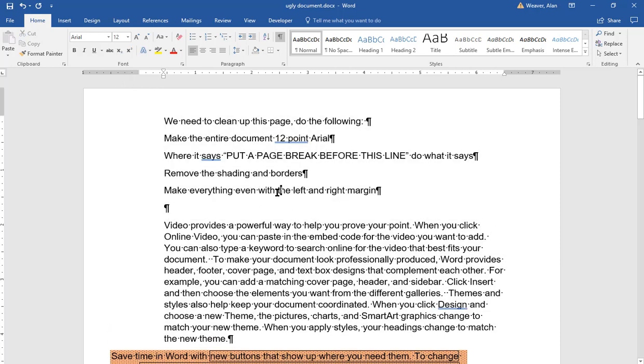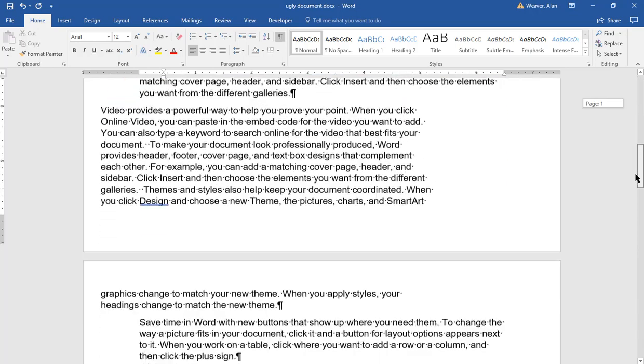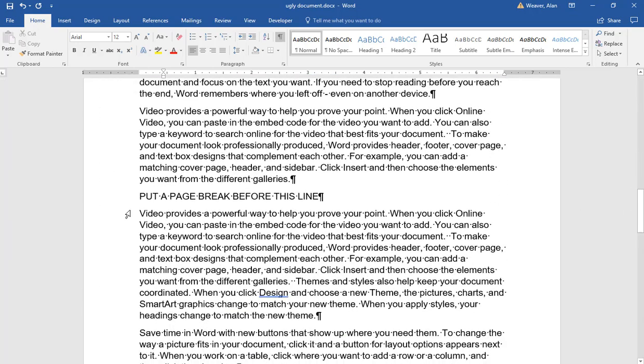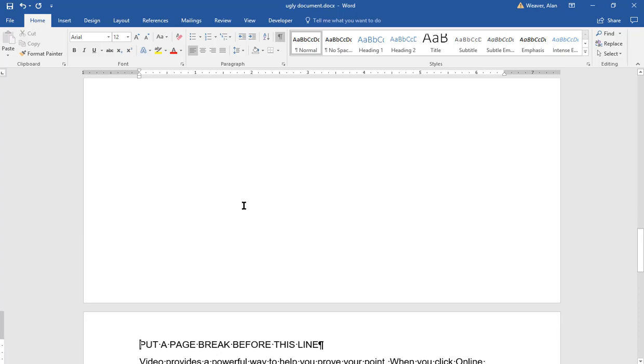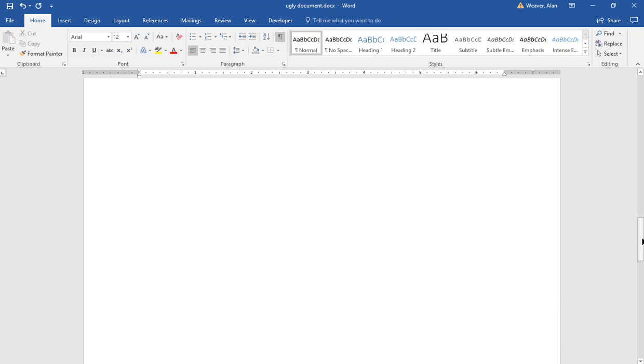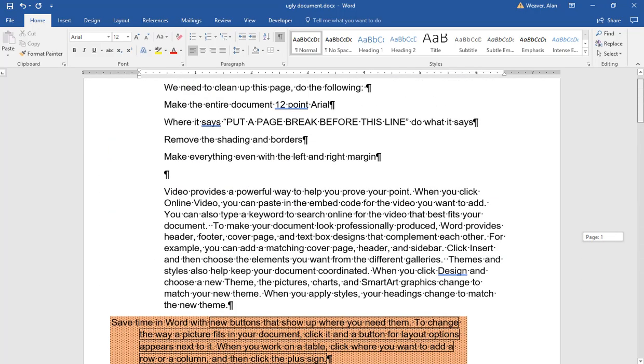Where it says put a page break before this line, do what it says. If it's a hard page break, it's control enter. Don't highlight or you'll lose the text. I have the paragraph markers on so you can see the page break.